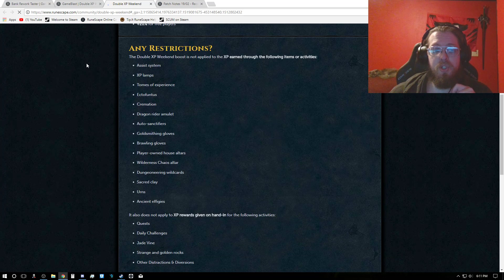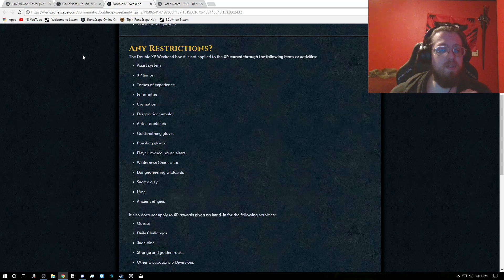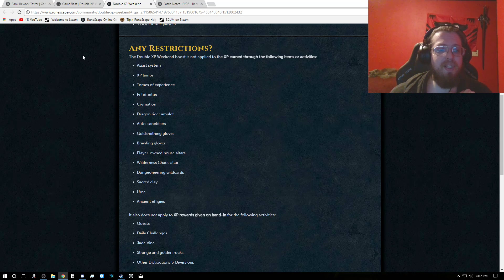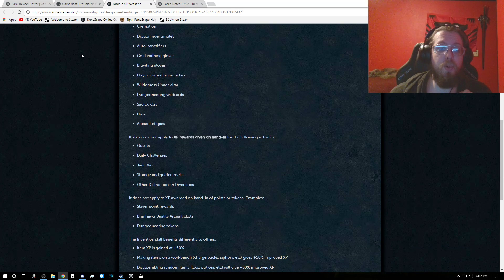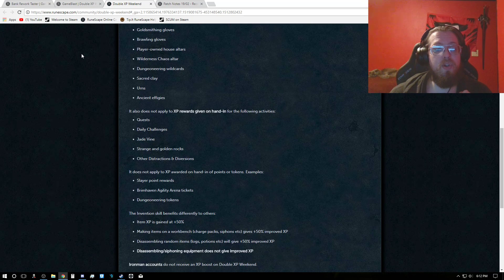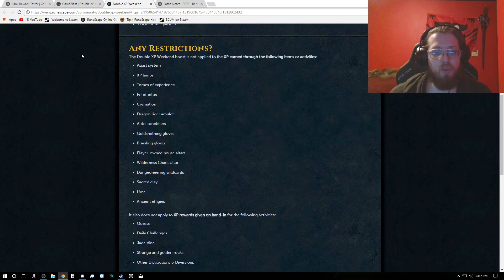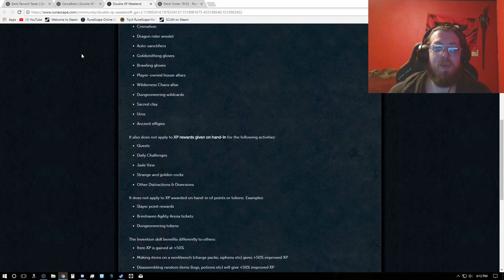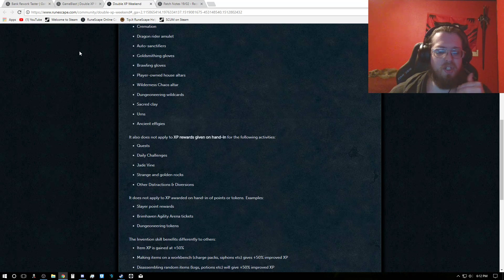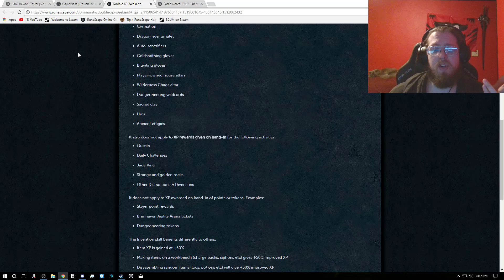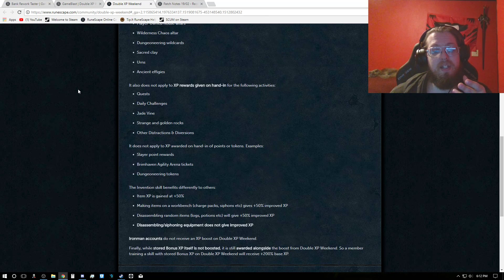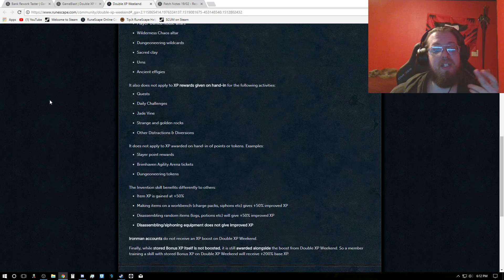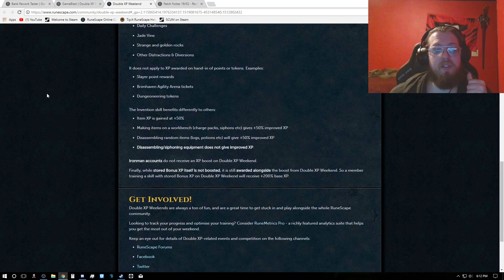The restrictions are as follows. Anything with the assist system, XP lamps, Tomes of Experience, Ectophantus, Cremation, Dragonrider Amulet, Auto Sanctifiers, Goldsmithing Gloves, Brawling Gloves, Player in the House Altars, Wilderness Chaos Altar, Dungeoneering Wildcards, Sacred Clay, Urns, Ancient Effigies are all excluded. And it does not apply to XP rewards given on hand-in, such as quests, daily challenges, jade vine, strange rocks, and other distractions and diversions. It also does not apply to XP awarded on hand-in of points and tokens, for example, Slider Points, Brimhaven, Agility Tickets, and Dungeoneering Tokens.